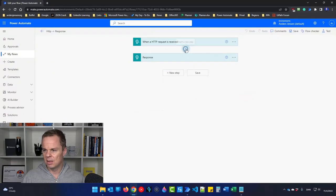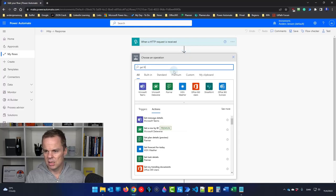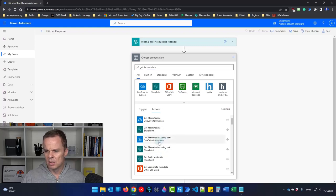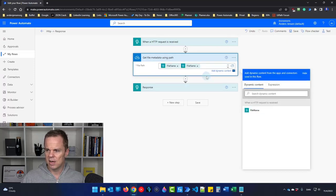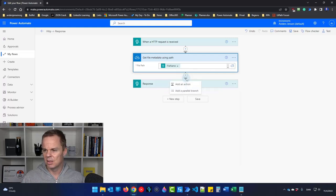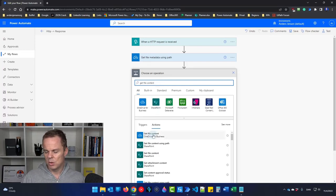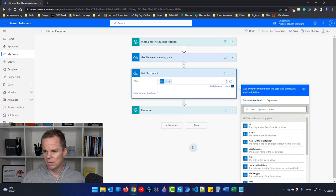Back in Power Automate Cloud, since we're sending a OneDrive file path, click the plus and add a 'Get file metadata using path' action — make sure you choose the 'using path' version. For the file path, go to dynamic content and choose the file name received from the HTTP trigger. Then add a 'Get file content' action for OneDrive for Business, and for the file ID use the ID output from the Get file metadata step.